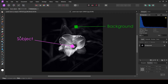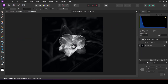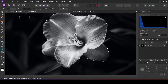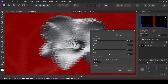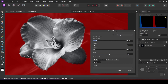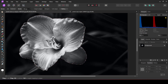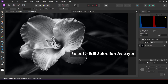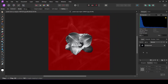For the first method, I am going to select my subject using the selection tool. Then I am going to refine the edges and click on Apply. Then I am going to click on Select and edit the selection as a layer.